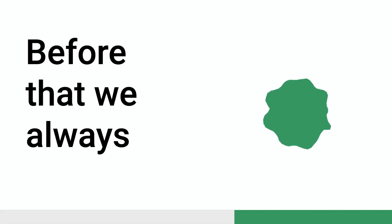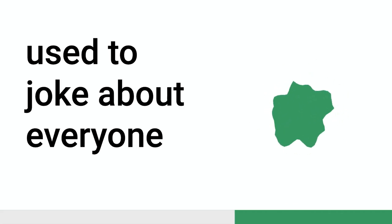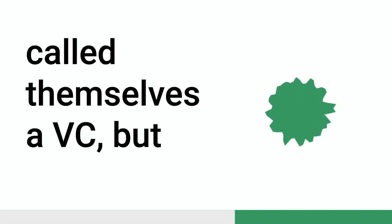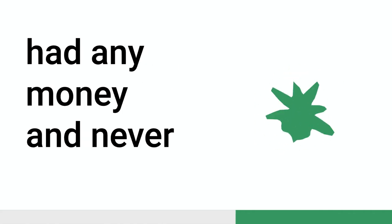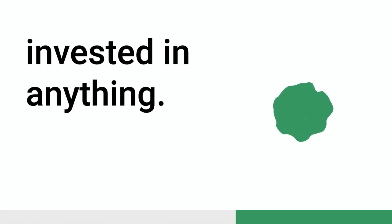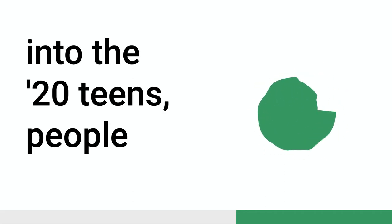Probably with the real start of the rise of startups in Australia and a proper startup ecosystem. Before that, we always used to joke about, everyone called themselves a VC, but literally no one, none of the VC funds in Australia actually had any money. They never invested in anything.